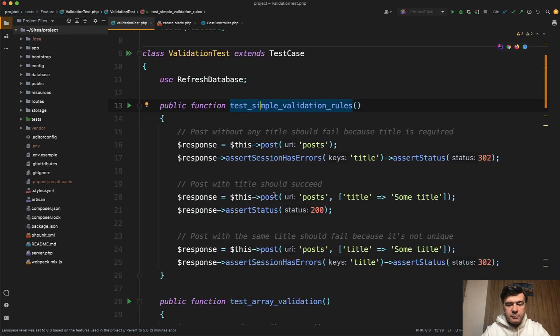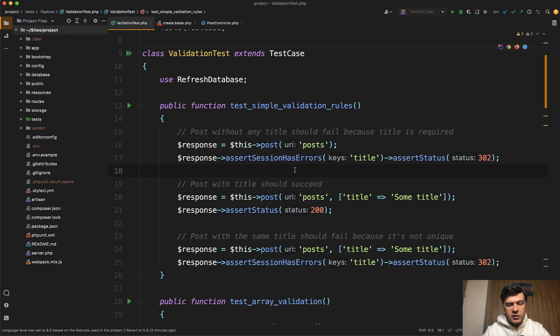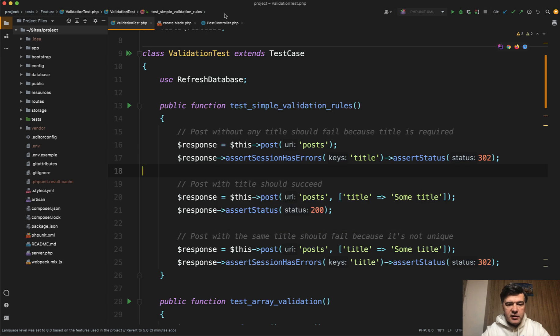It fires the post URL and asserts that there is a validation error happening with the title, and that status is 302. When the validation happens on the web, it redirects to the previous form, to the previous page with 302 status. So that's exactly what I'm testing here.